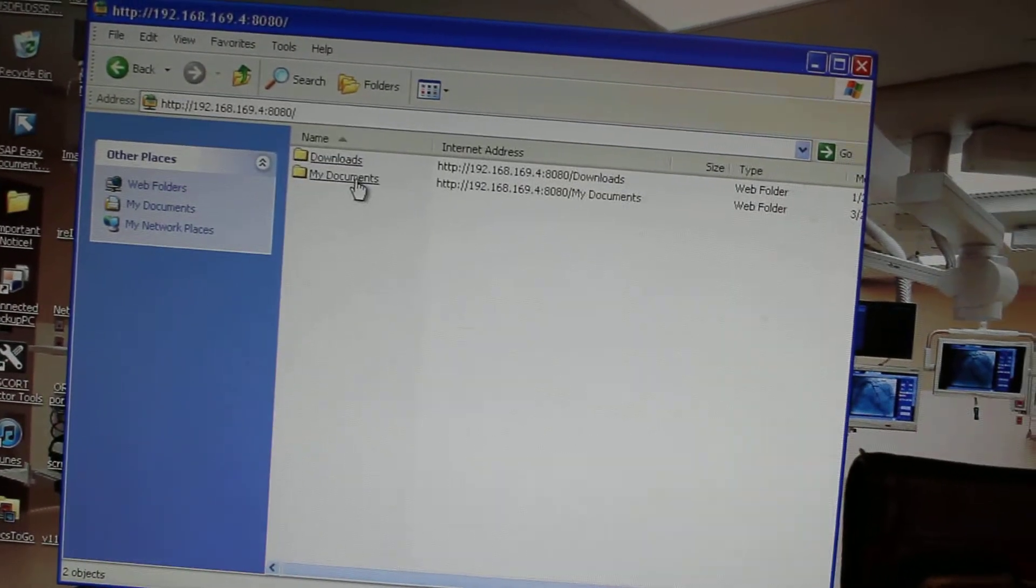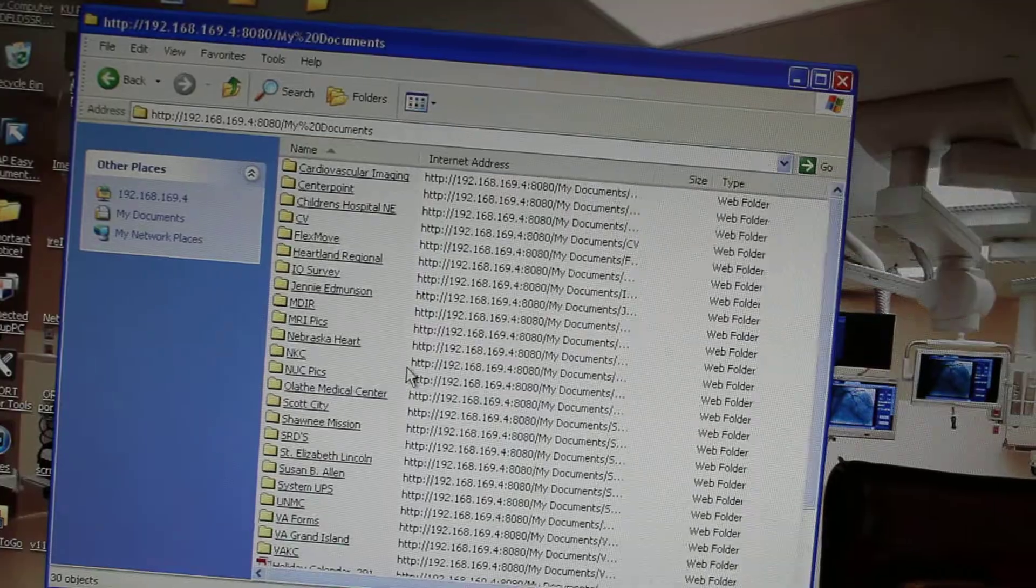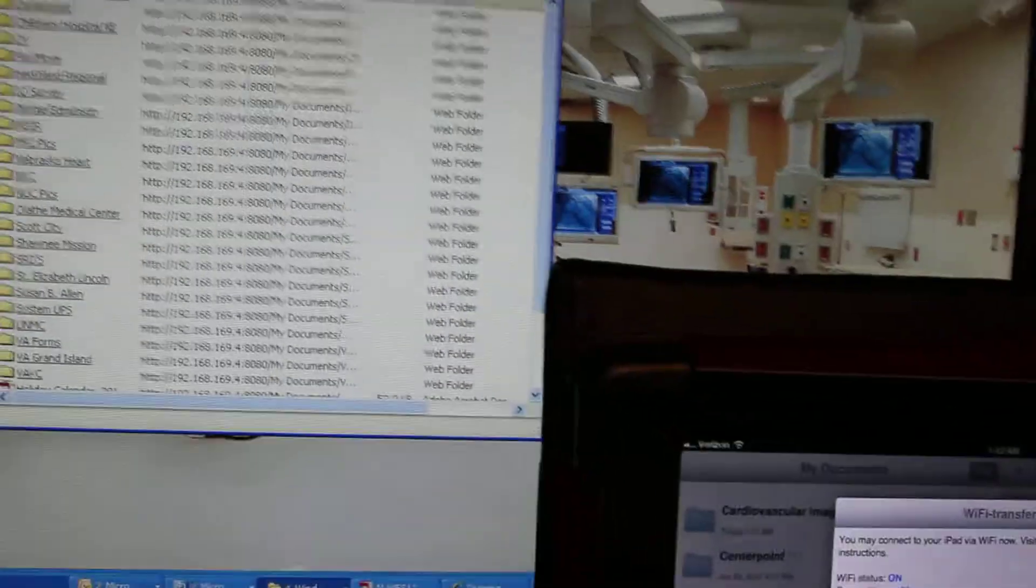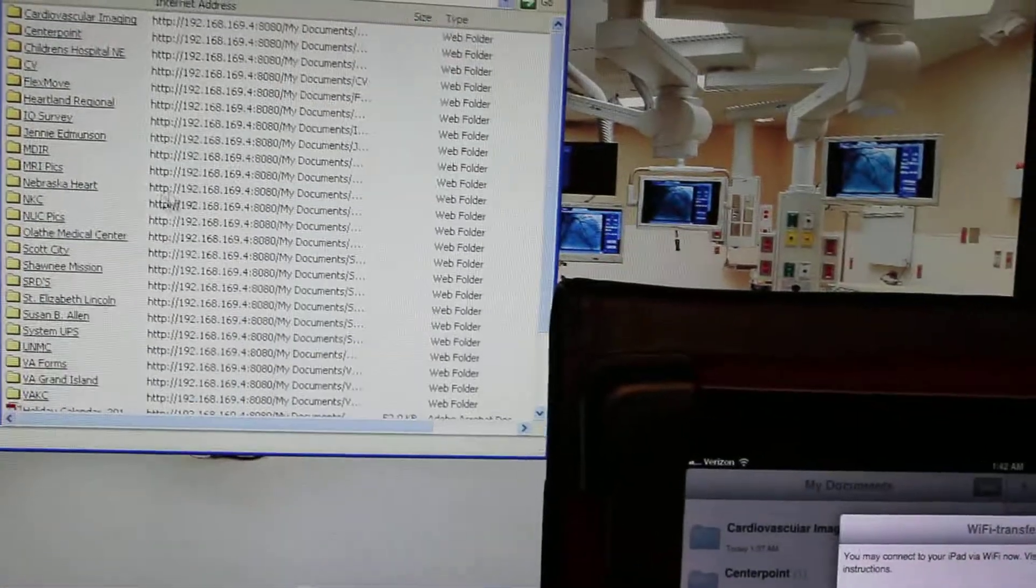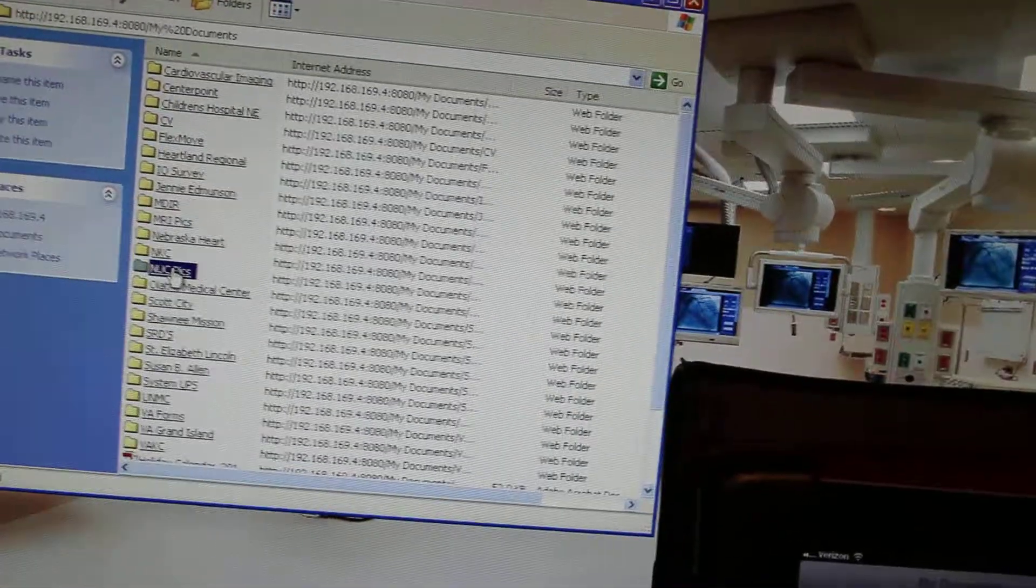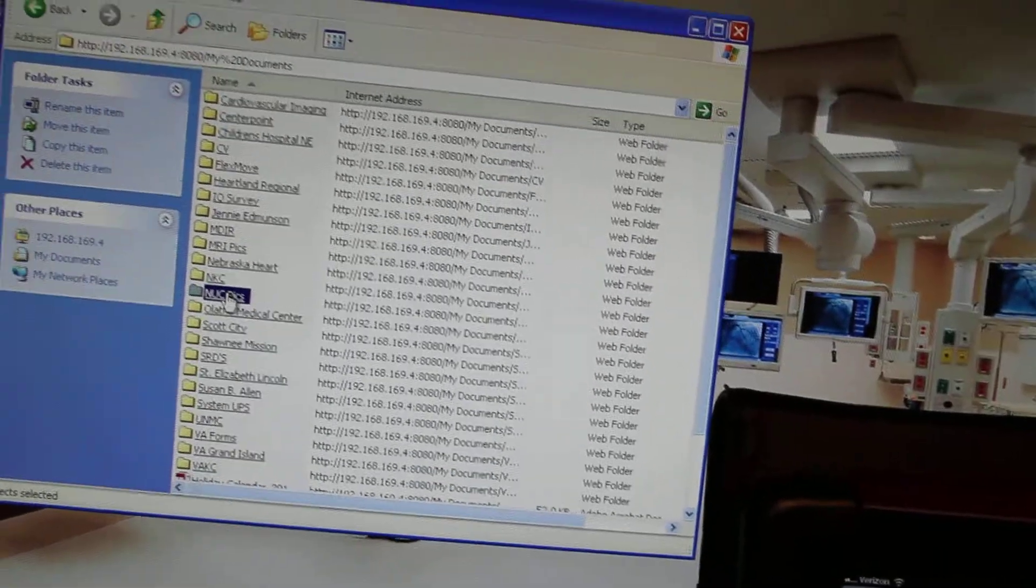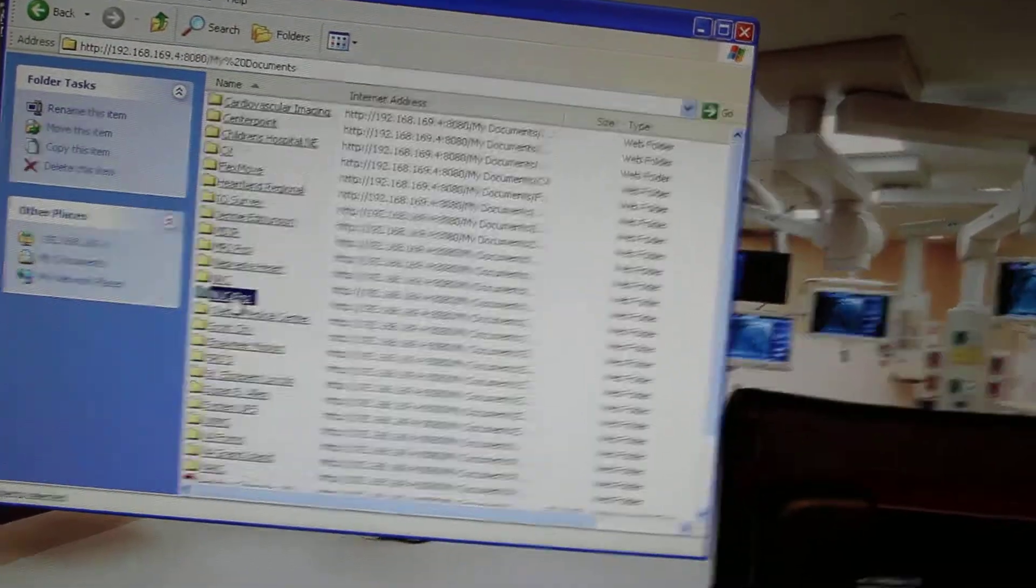And there again, it comes up. And I can transfer files, folders, do anything I want. It's really great to manage all your files and folders.